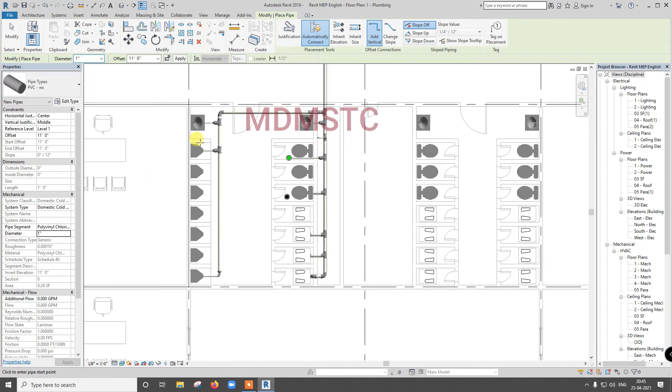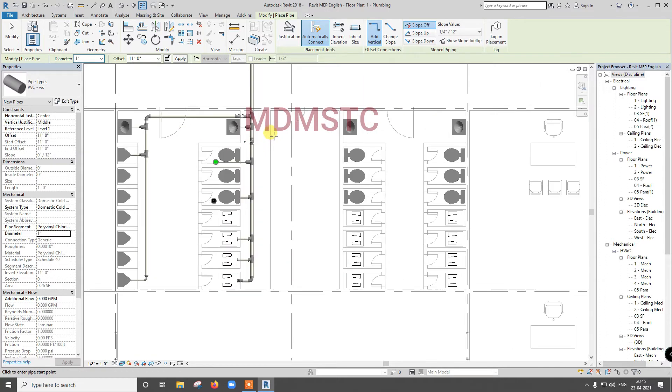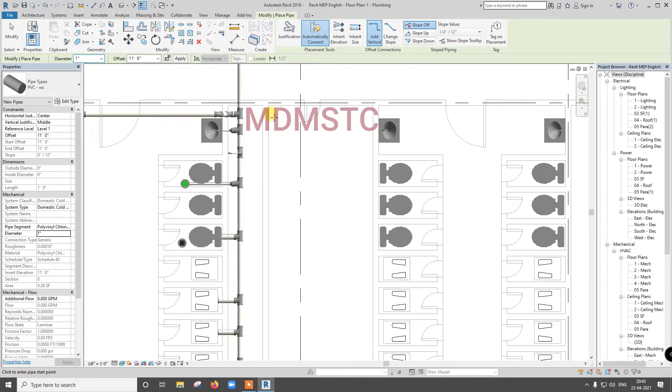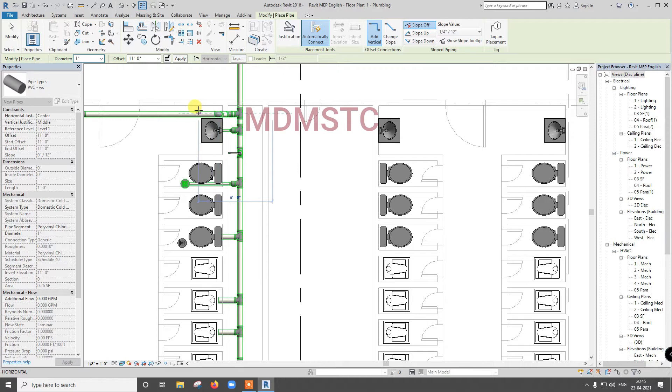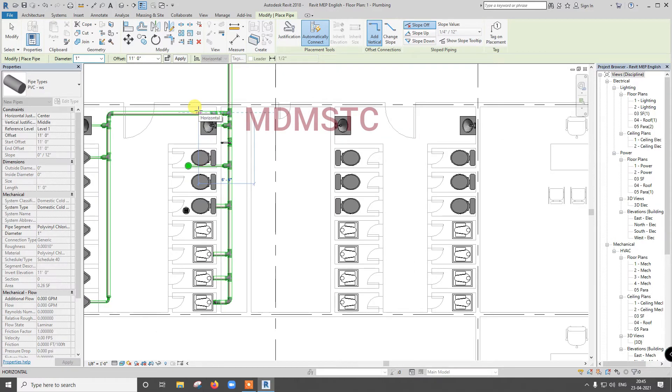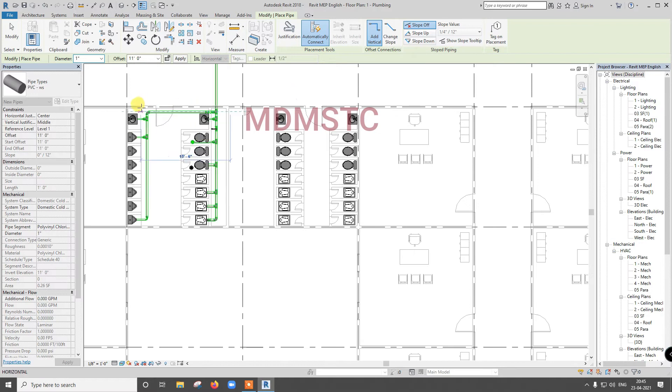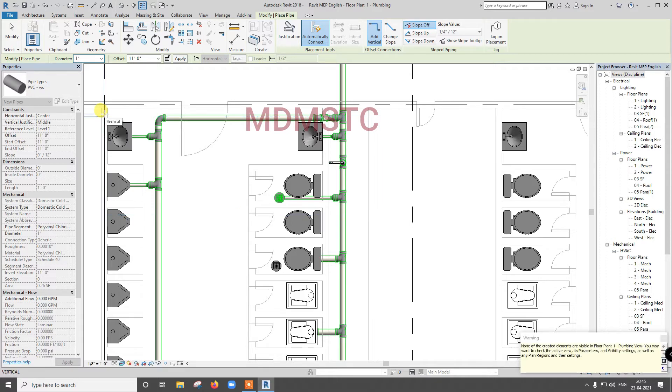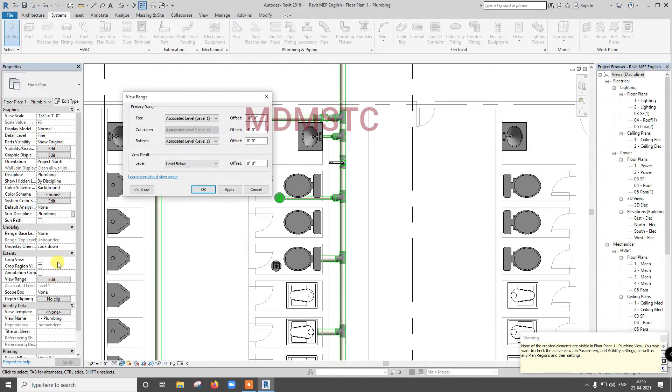So from where we are going to bring? From here, from water tank. Water tank will be located at top. Here I am not going to show the water tank, you try. So from here I am going to bring like this my connection. Wait a minute. So bring like this, we are facing some problem in view range.